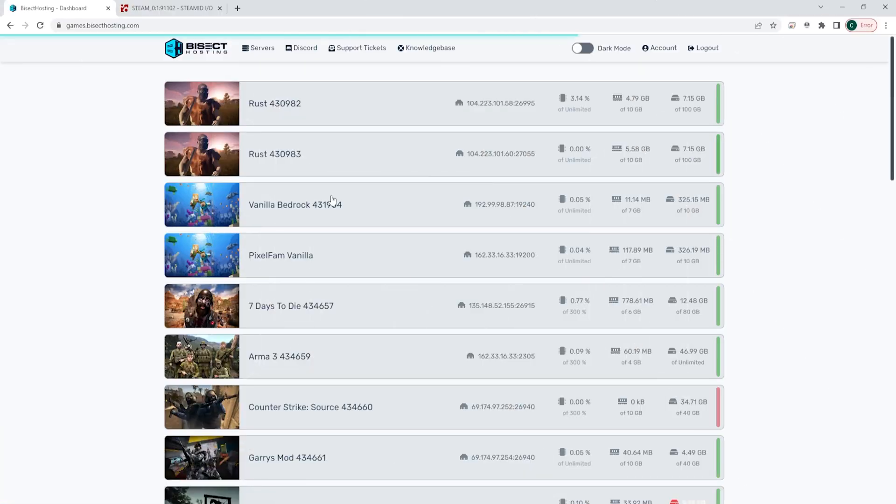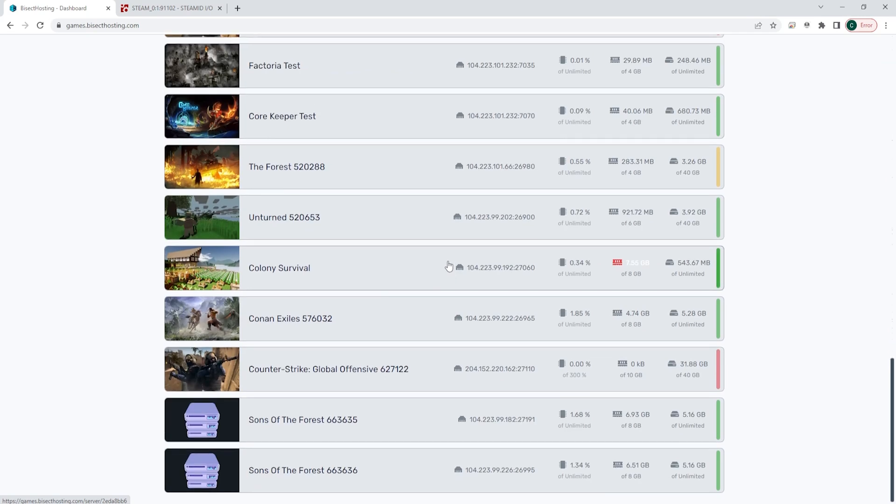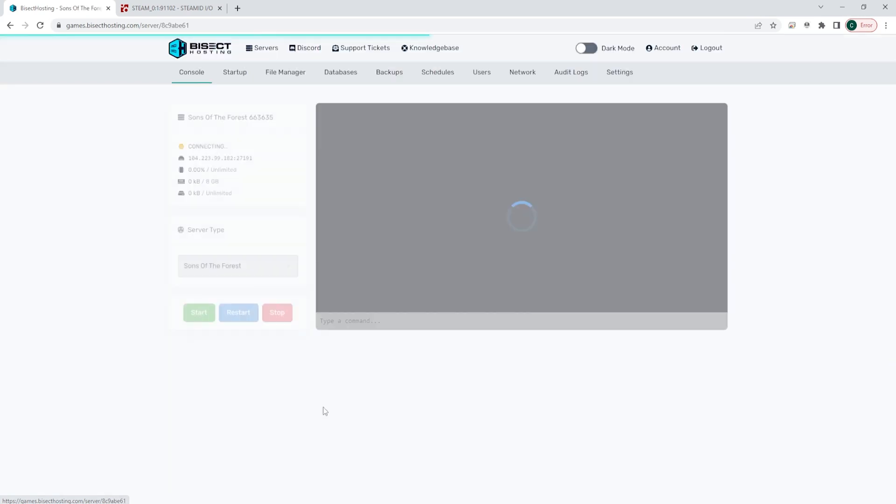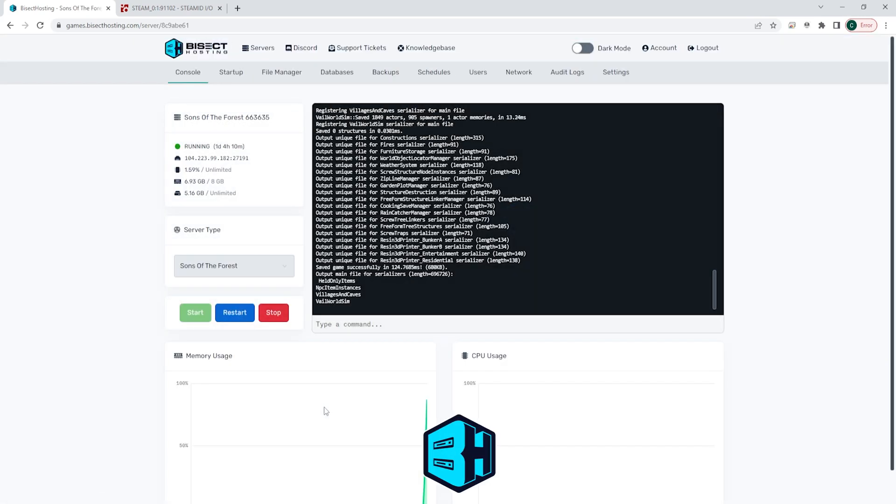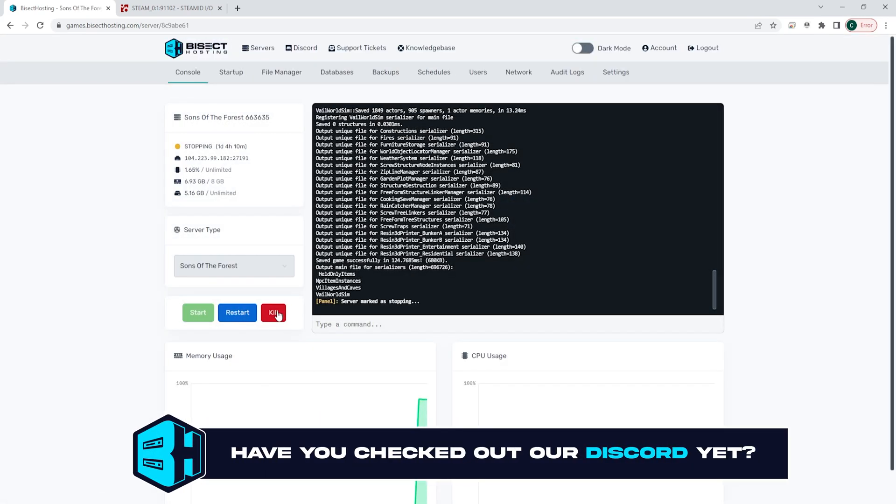First we're going to log into our Bisect Hosting games panel and choose the Sons of the Forest server. Next we're going to choose the red stop button to stop the server.